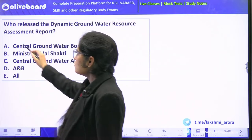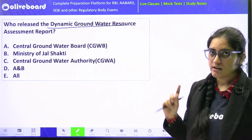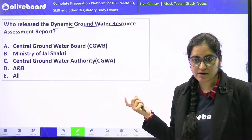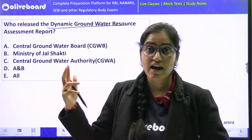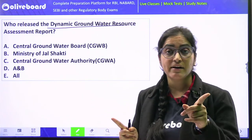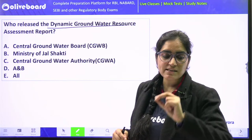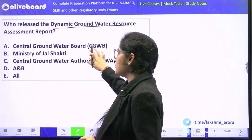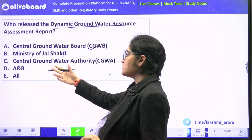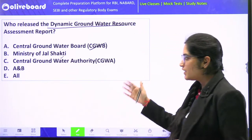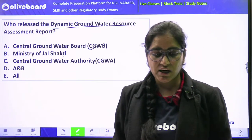Next question: who released the Dynamic Groundwater Resource Assessment Report? I am not asking you who prepared it — I am asking who released it. So the report has been released by Central Groundwater Board. Is it Ministry of Jal Shakti? Is it Central Groundwater Authority? Is it A and B, or all of the above?